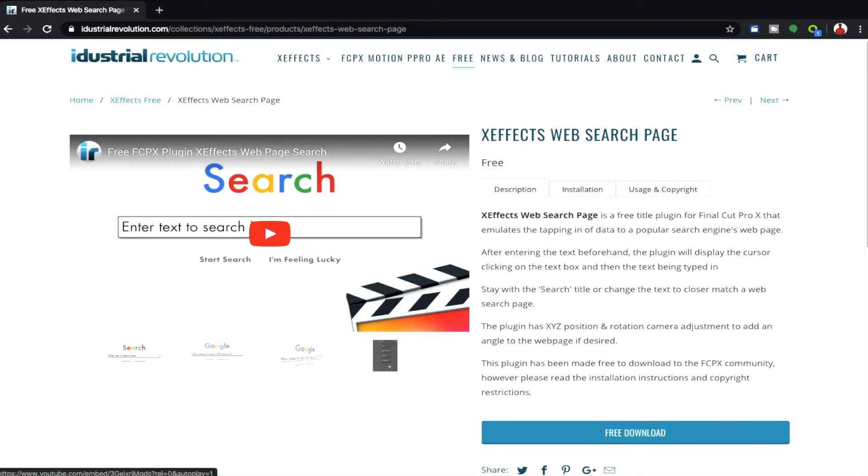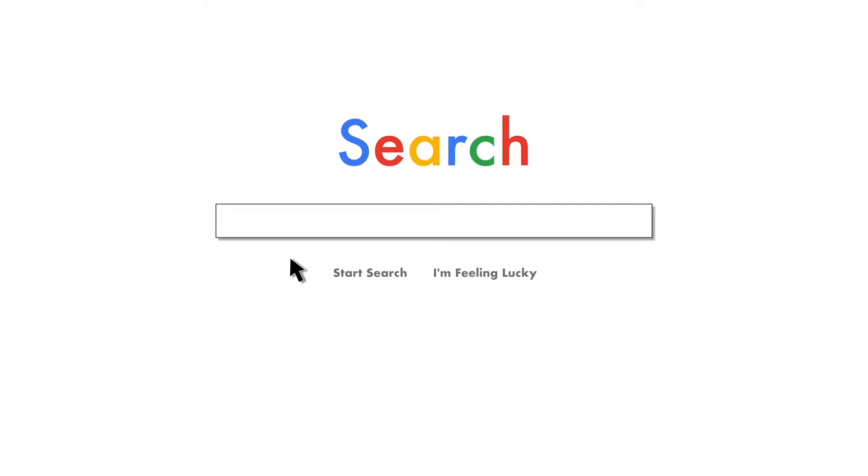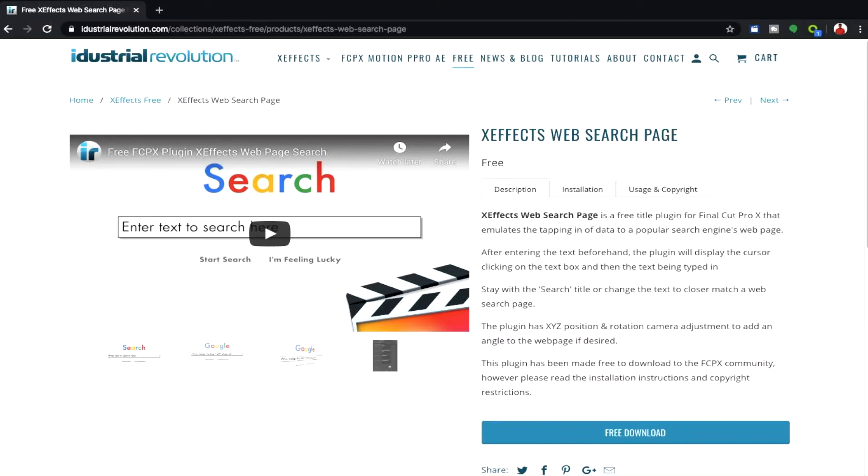Hello everyone and welcome here to my channel, my name is Anthony Allen. In this video I'm going to be showing you another free plugin available for Final Cut Pro X. The plugin that we're having a look at is the one you're seeing on screen right now. It's available at Industrial Revolution and it's called Web Search Page.